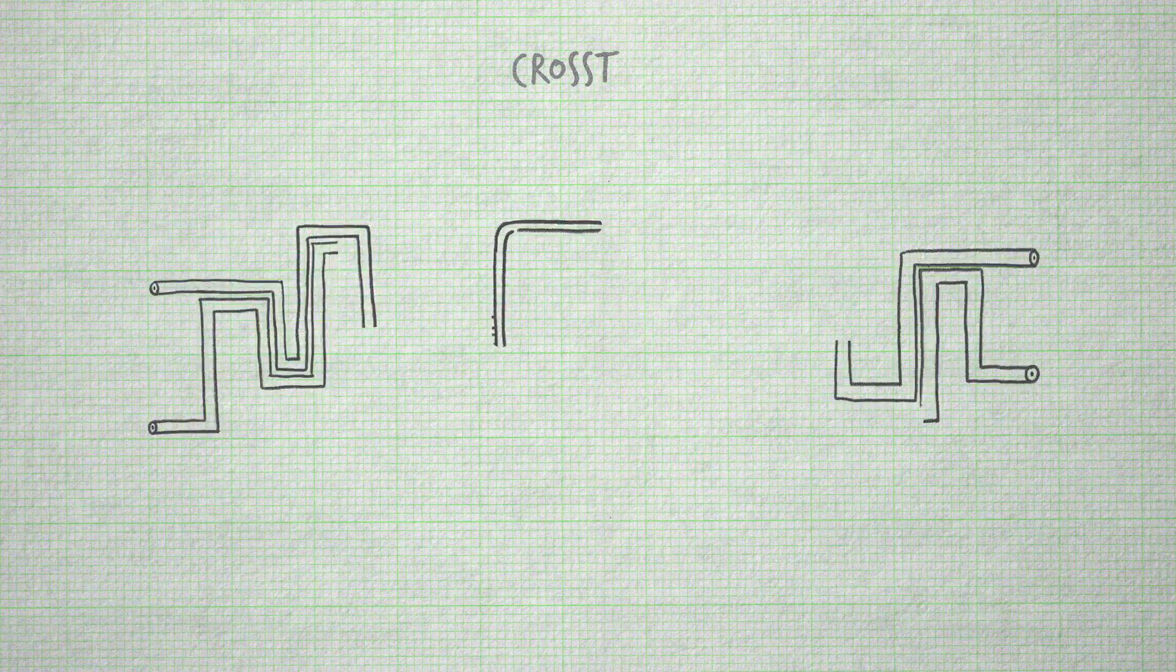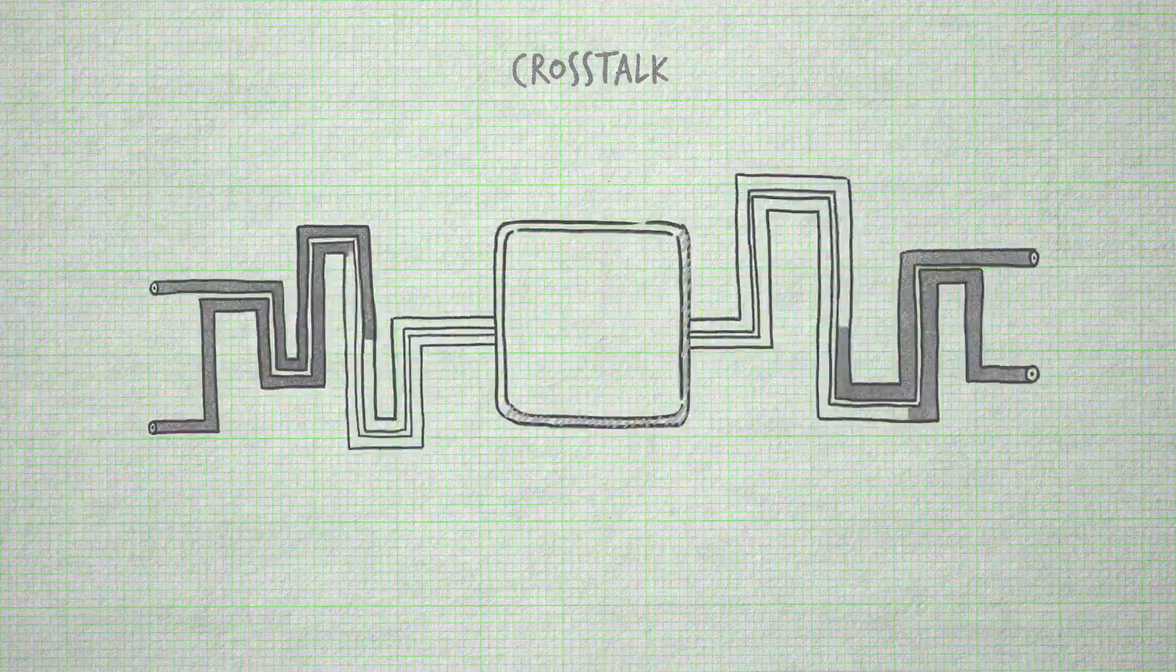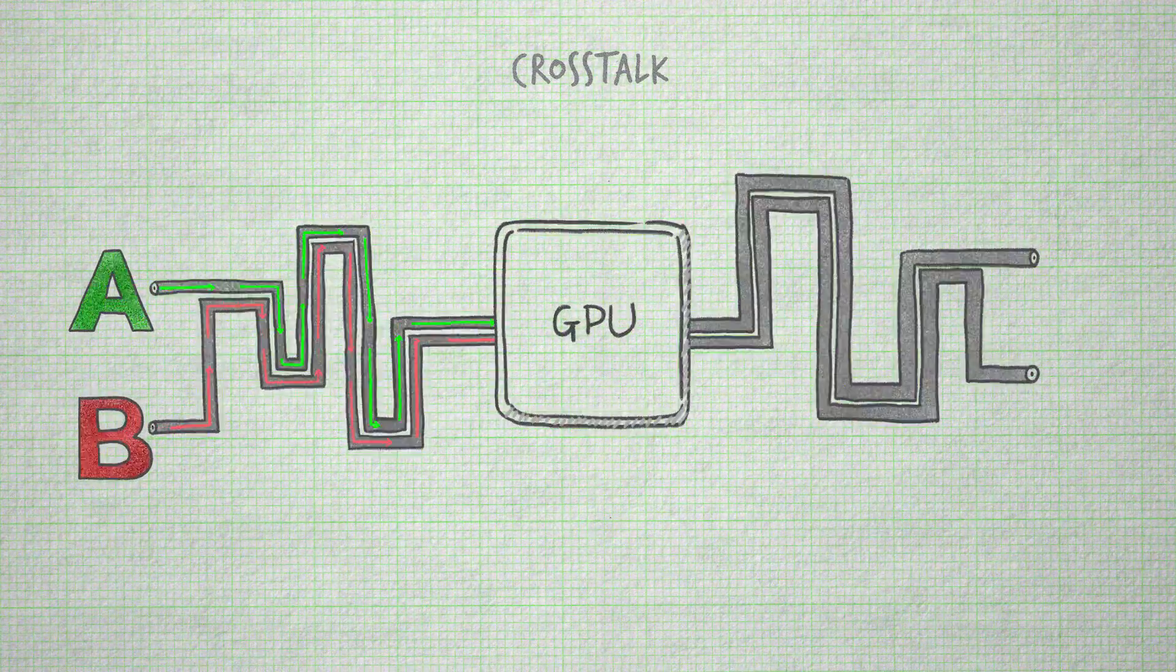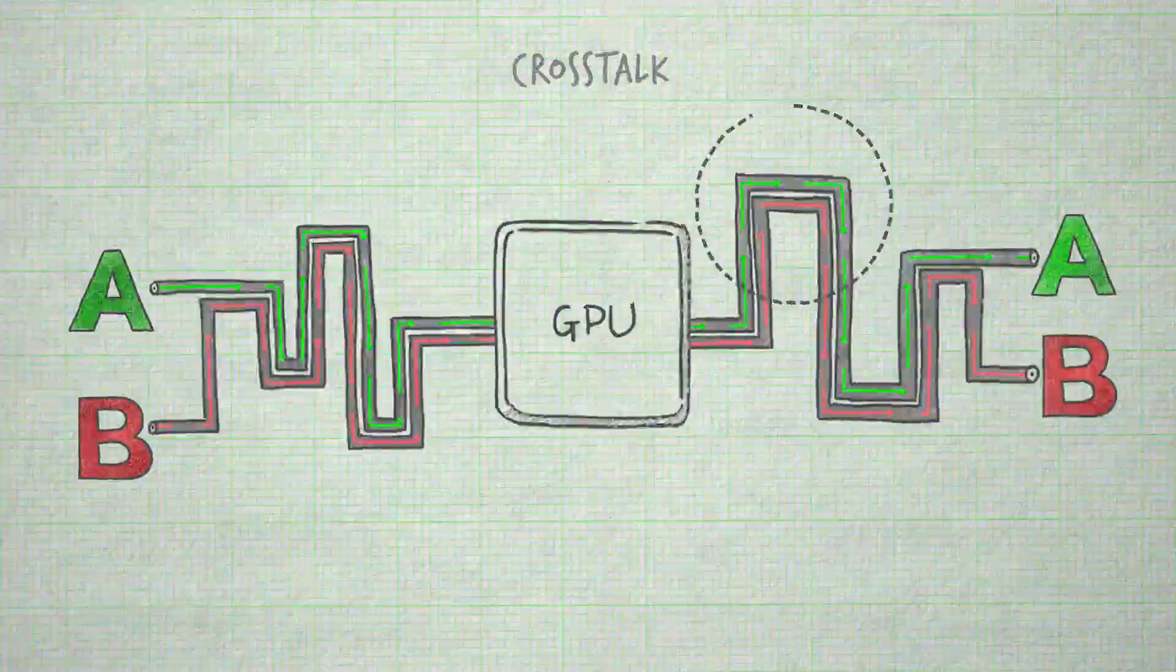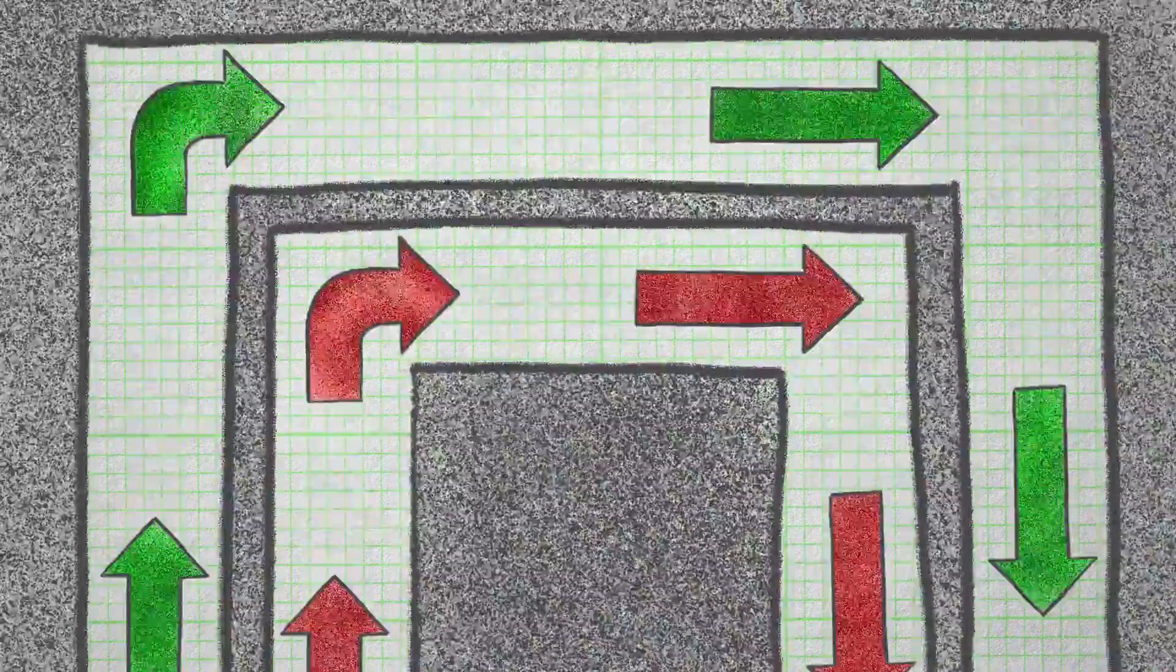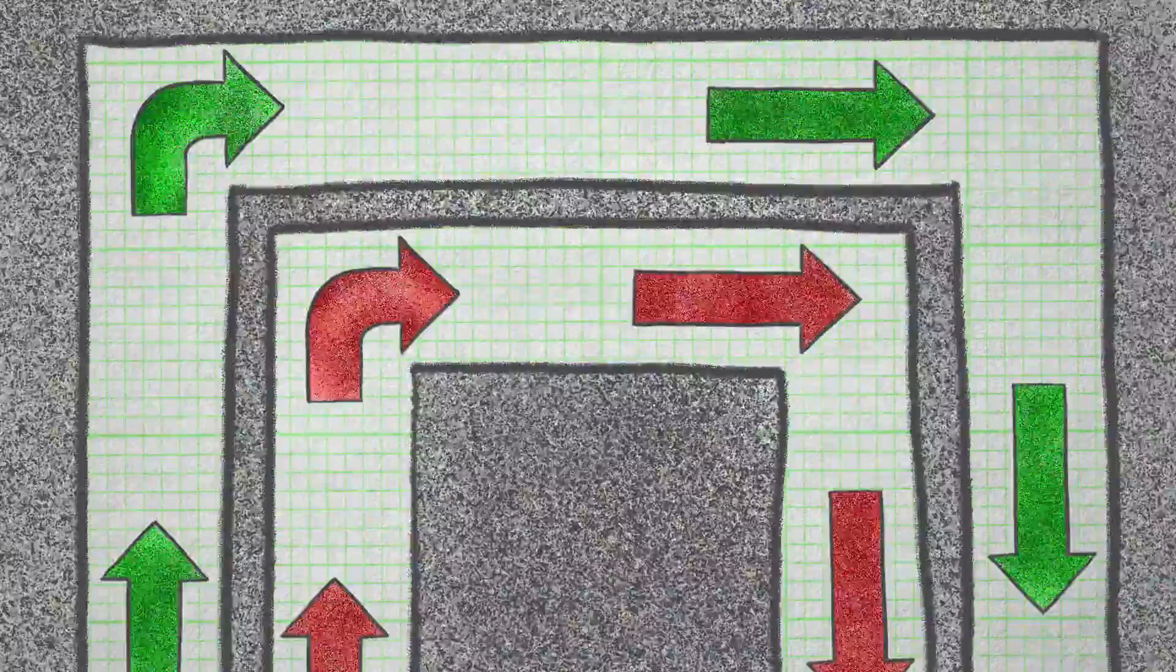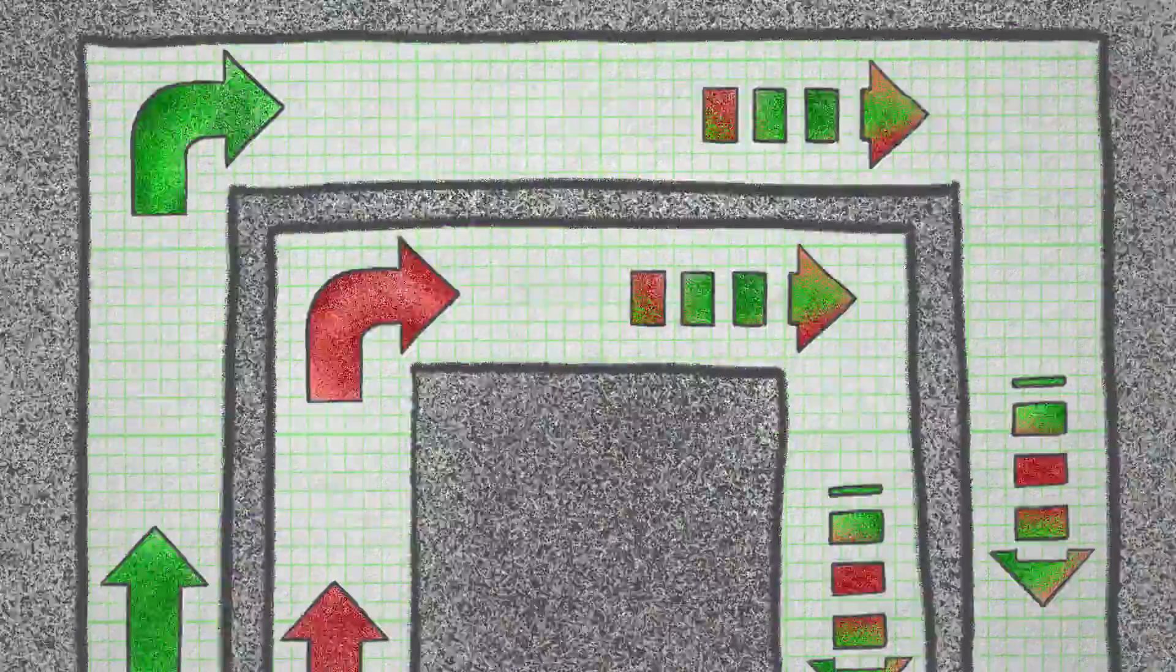Whenever we talk about signal integrity, the first thing that comes to mind is cross-talk. Cross-talk is the phenomenon where you have two wires that, whenever they're very close to each other, they start affecting each other. So you can see part of the signal that is on one show up on the wire next to it.